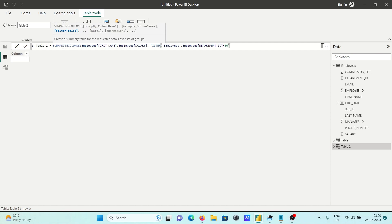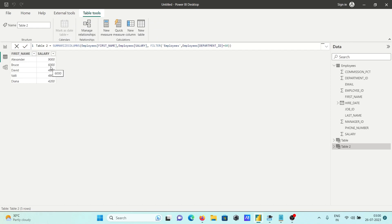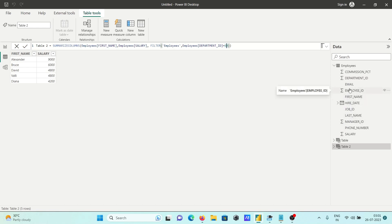So with SUMMARIZECOLUMNS: first give the column names to display — First Name and Salary — then the filter and table name. Filtering on Department ID, when Department ID equals 60, only those records display. Press Enter and you can see Department 60 employees: Alexander with salary 9,000, Bruce with 6,000, and so on. You can apply filter conditions on any column like Salary, Manager ID, Hire Date, Department, or Commission.